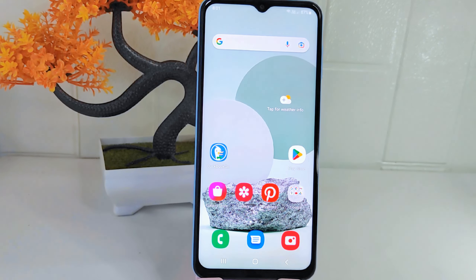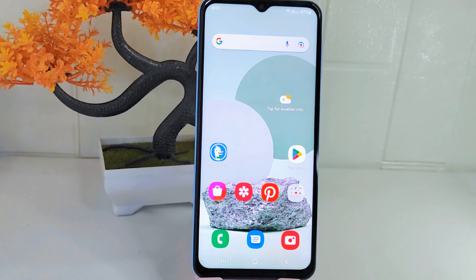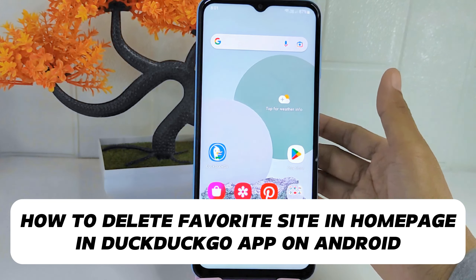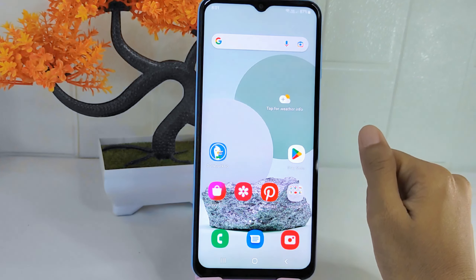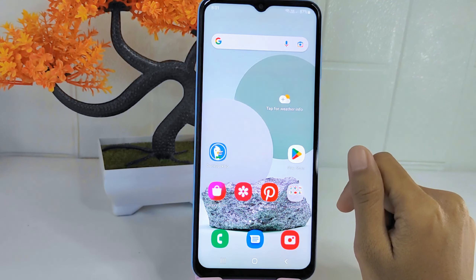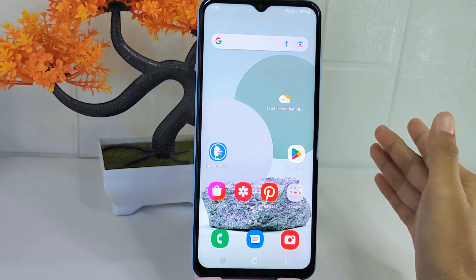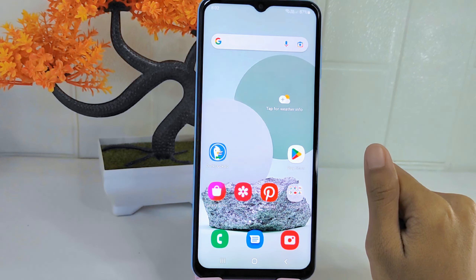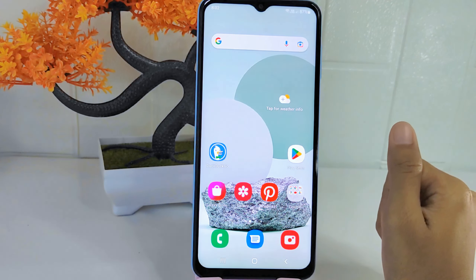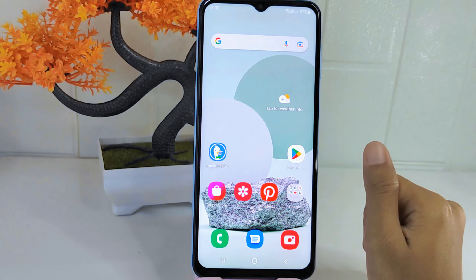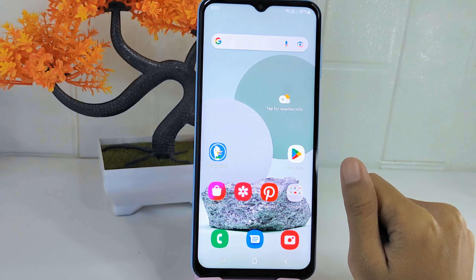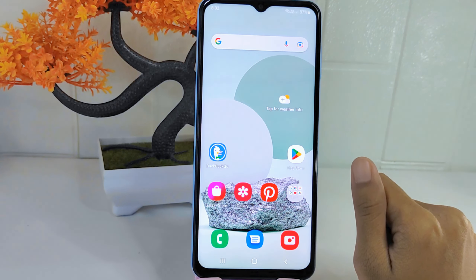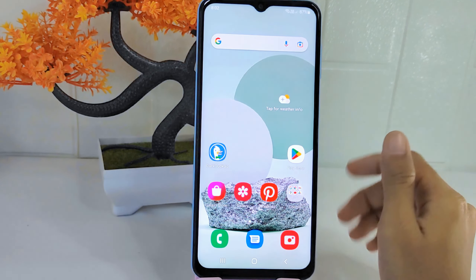Hello everyone. Here I want to provide a tutorial on how to delete a favorite site in the home page in the DuckDuckGo application on Android device. Knowing how to delete a site from the home page is important for keeping your browsing experience organized and tailored to your preferences. By removing favorite sites that you no longer visit, you can declutter your home page and make it more efficient.